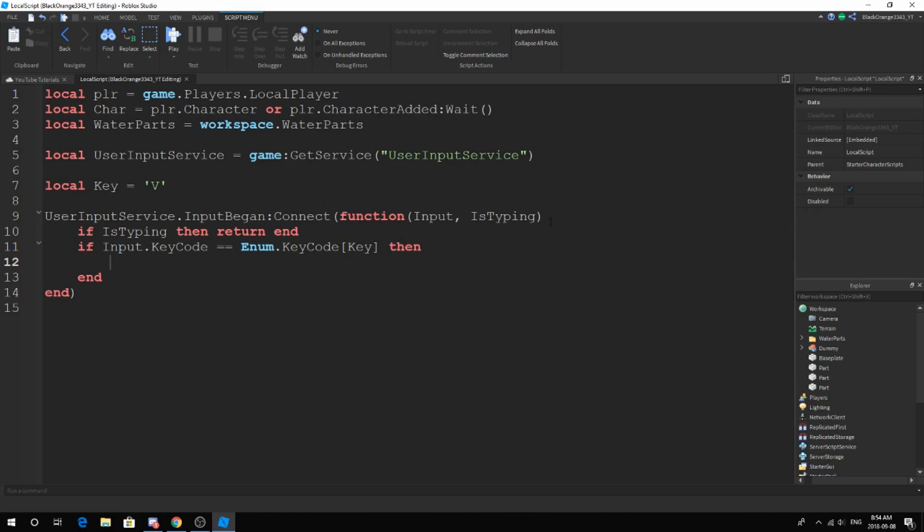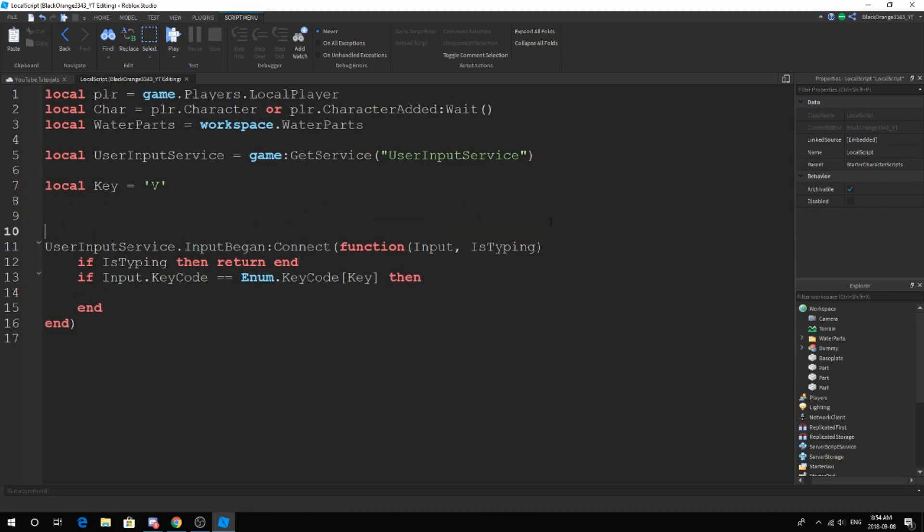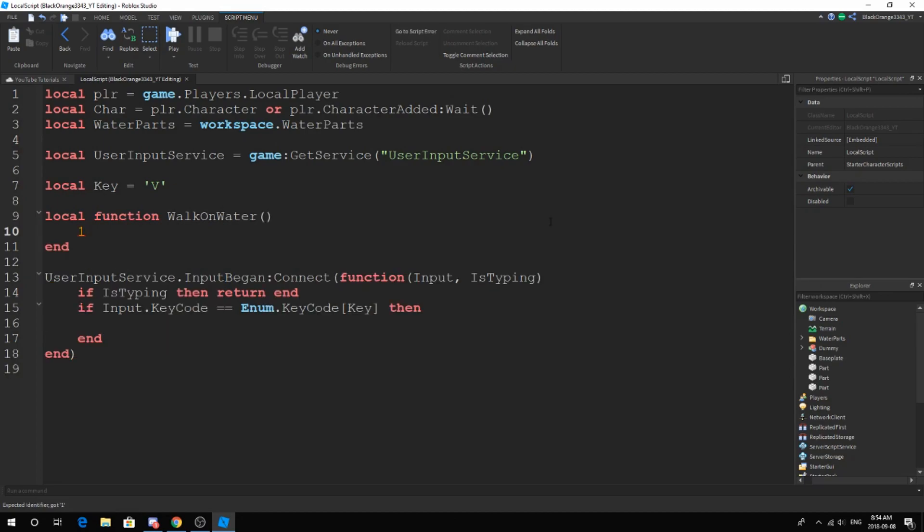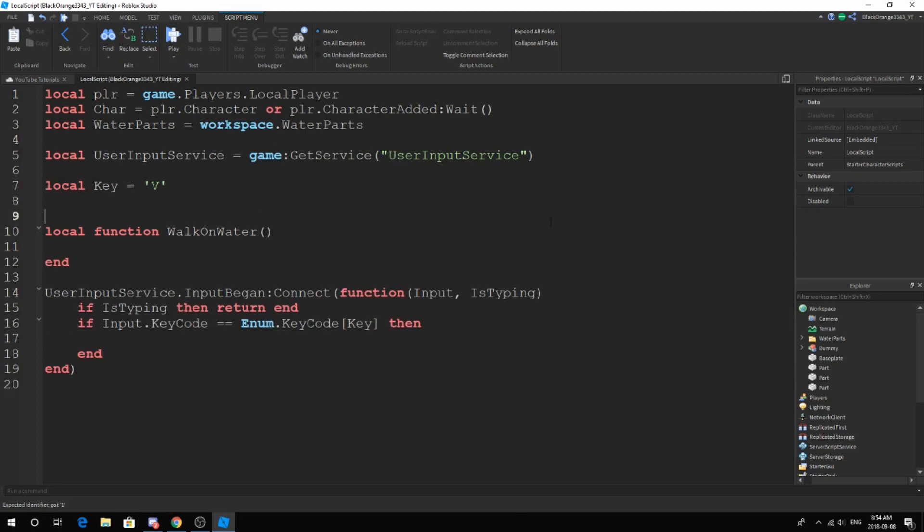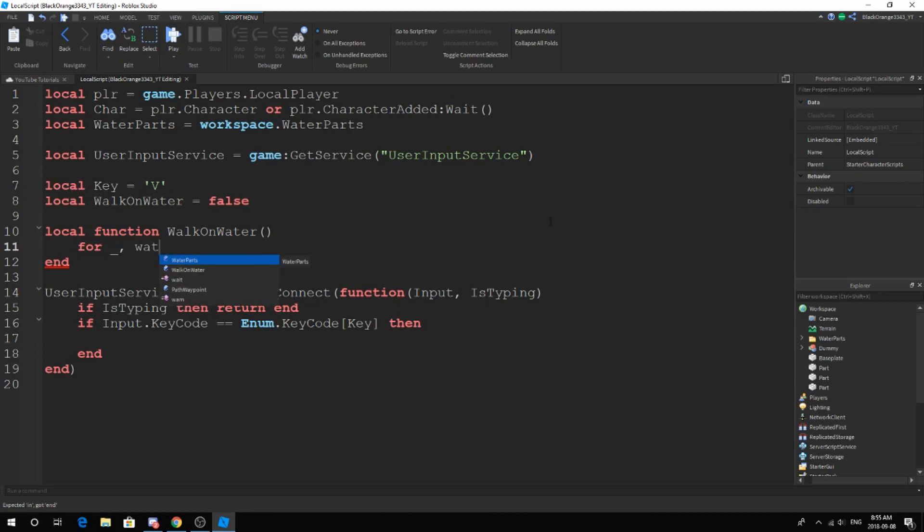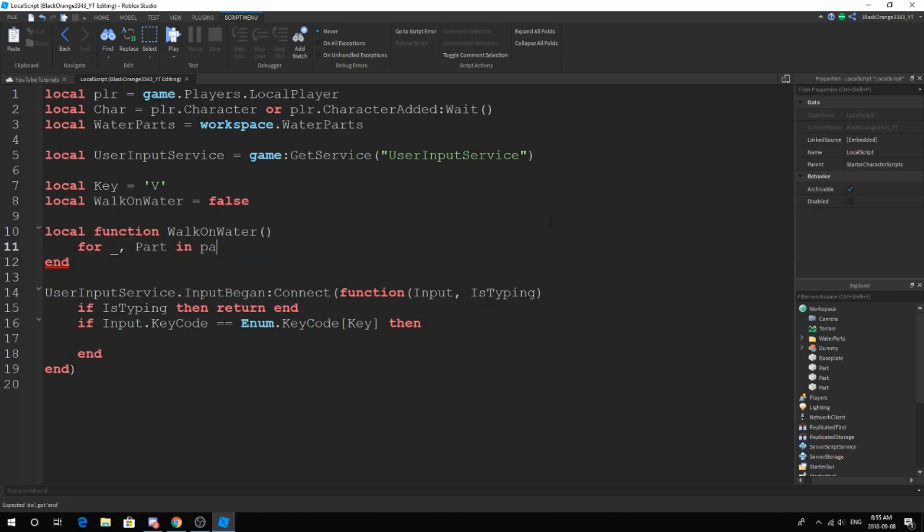At this point, we want to make a function. Many of you guys don't do this, but I actually do. Functions are great. Start off with local function walk on water. You're going to need one more variable called walk on water equals false. This is going to loop through our water parts: for part in pairs water parts get children do.